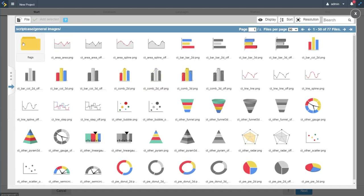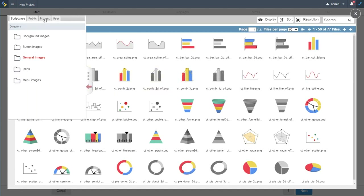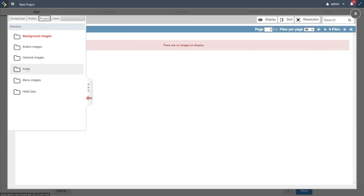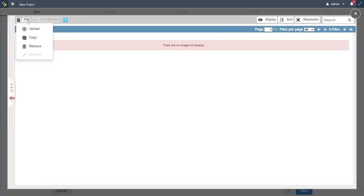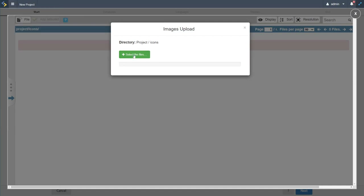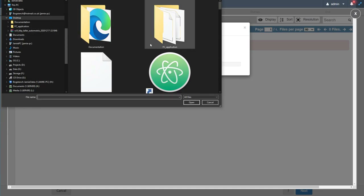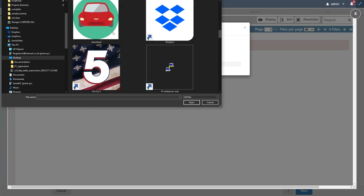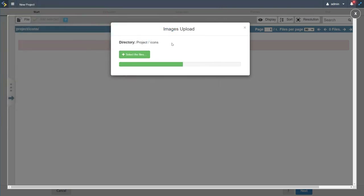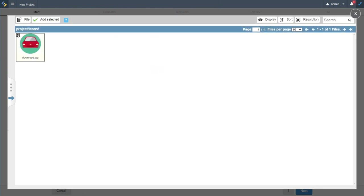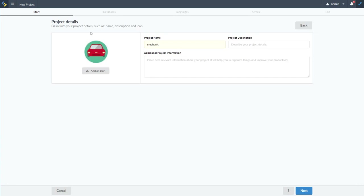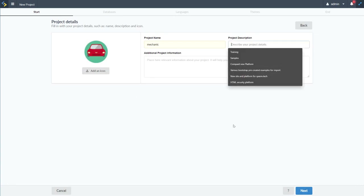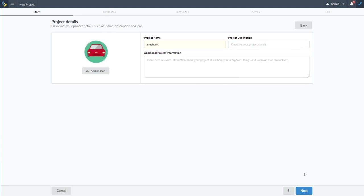I'll also add an icon. In the image manager I'll select project and then icons, then upload an icon from my desktop. It will be added to our project and I can select and add it as the project icon. I can also add a description or additional project information, but I'll leave that blank.